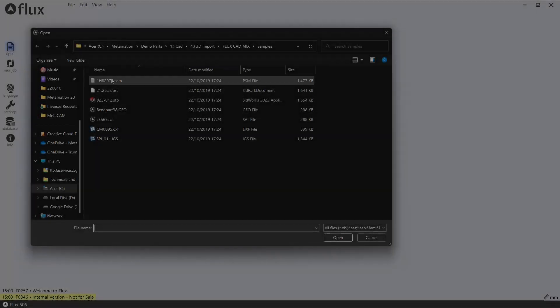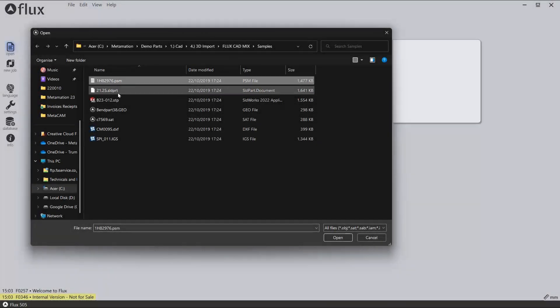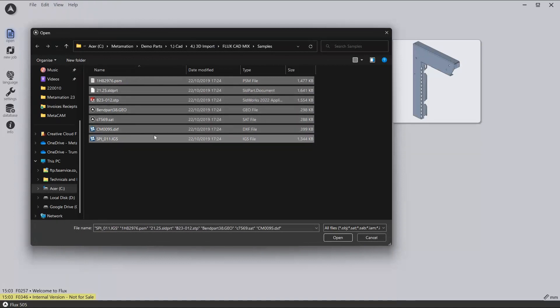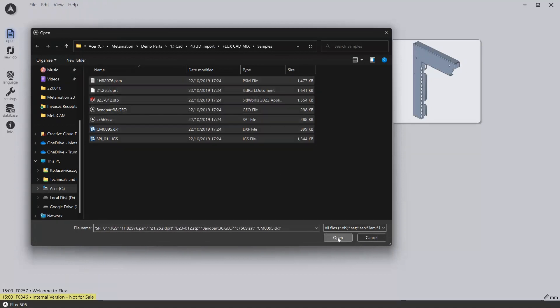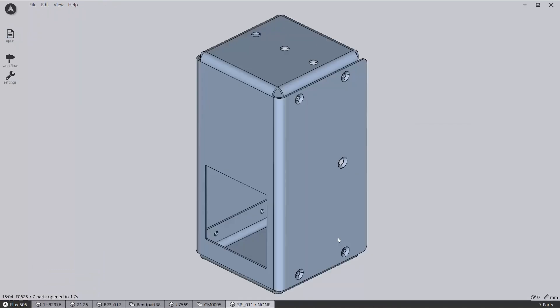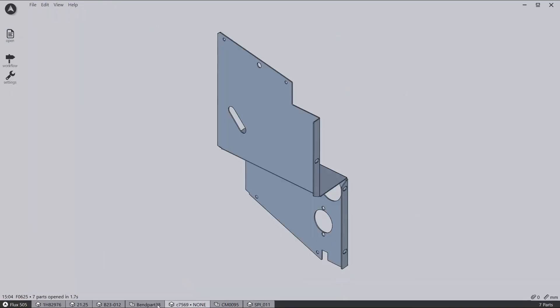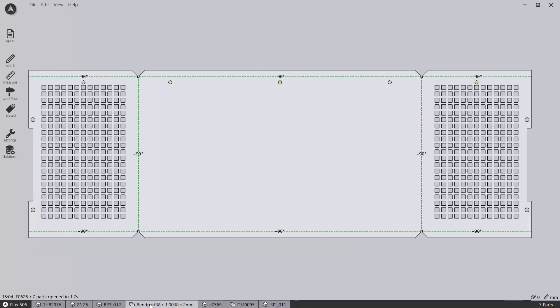CAD file importing is very flexible and supports multiple CAD formats like SOLIDWORKS, SOLID EDGE, INVENTOR, and PRO-E, along with supporting third-party formats like IGES and STEP, both in part and assembly formats. You can also use Metacad to design and open in Flux.